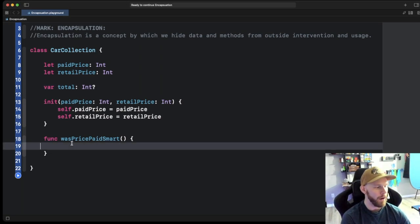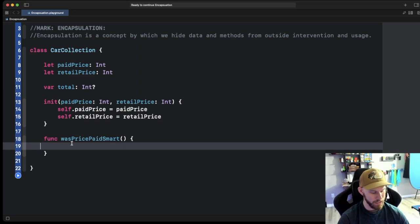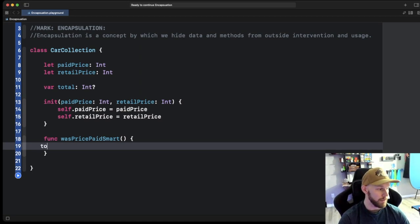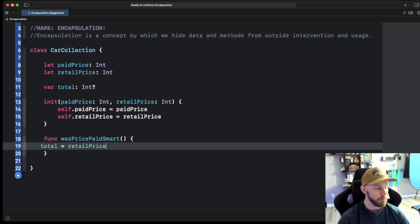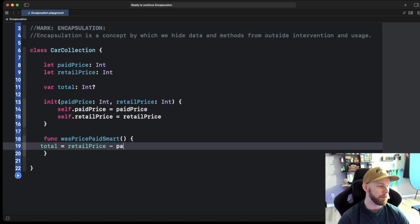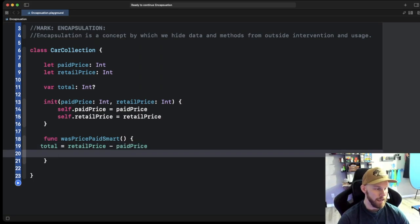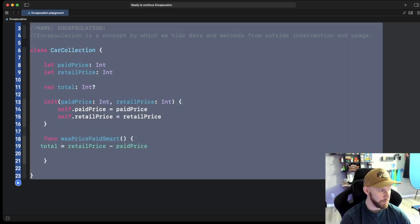So we're going to go right here and we're going to say, we're going to set the total that we just created is equal to the retail price subtracted from the paid price. So that's how we're going to get that. And now let me pick this real quick. Cool.